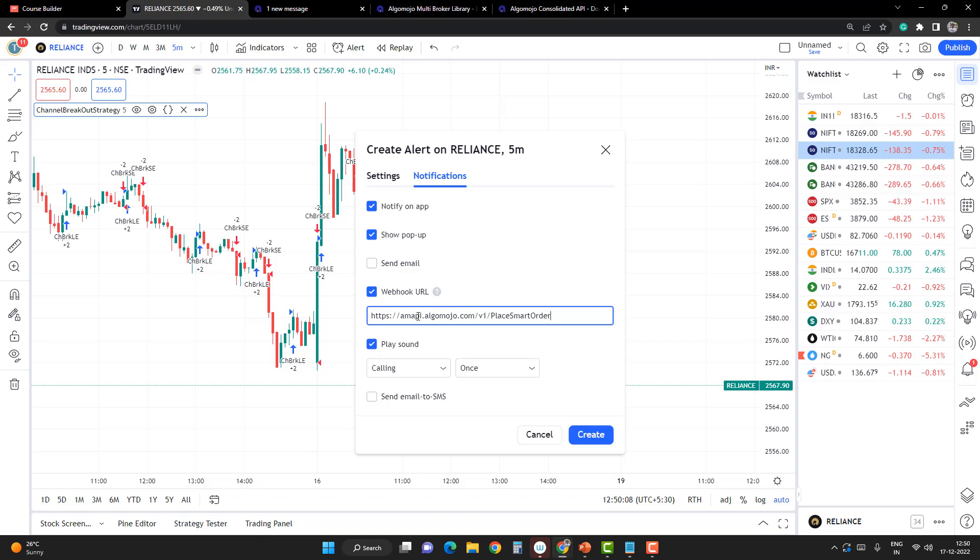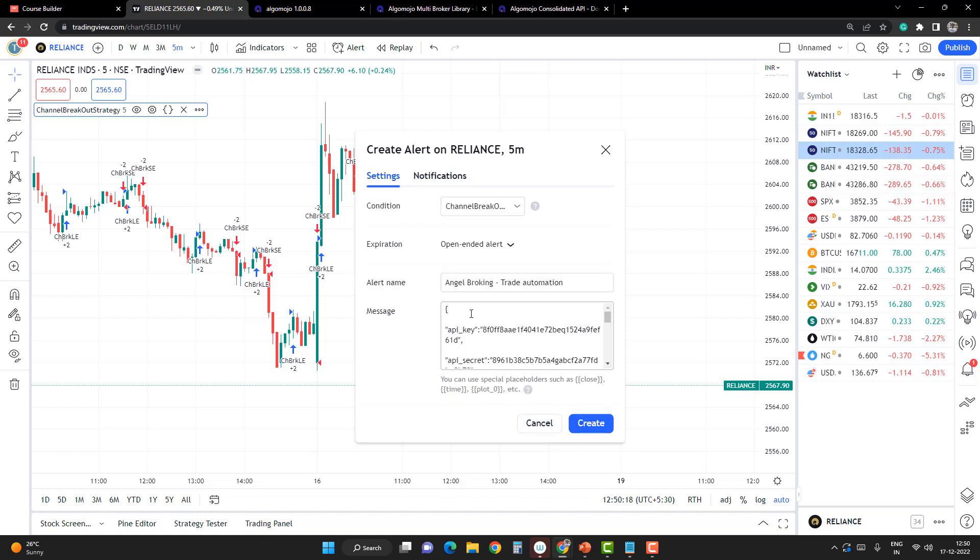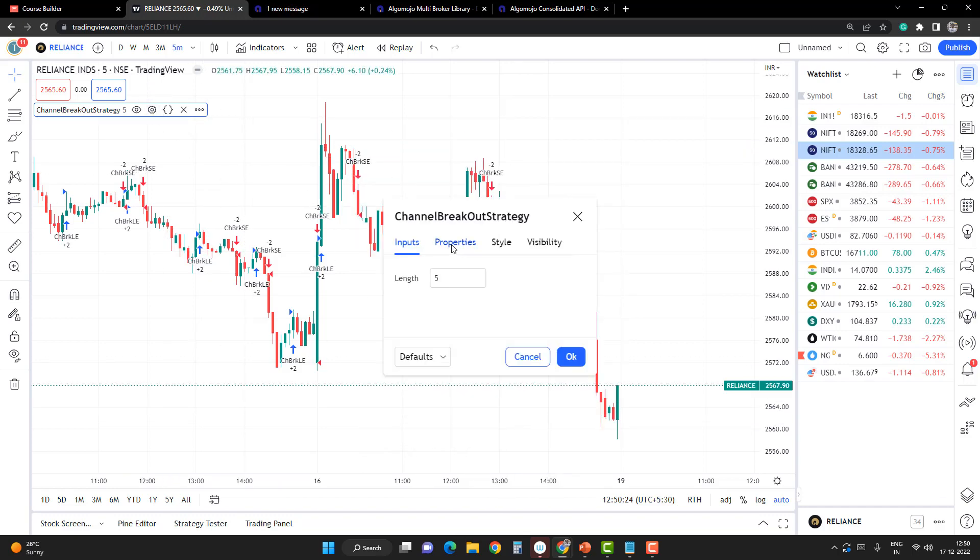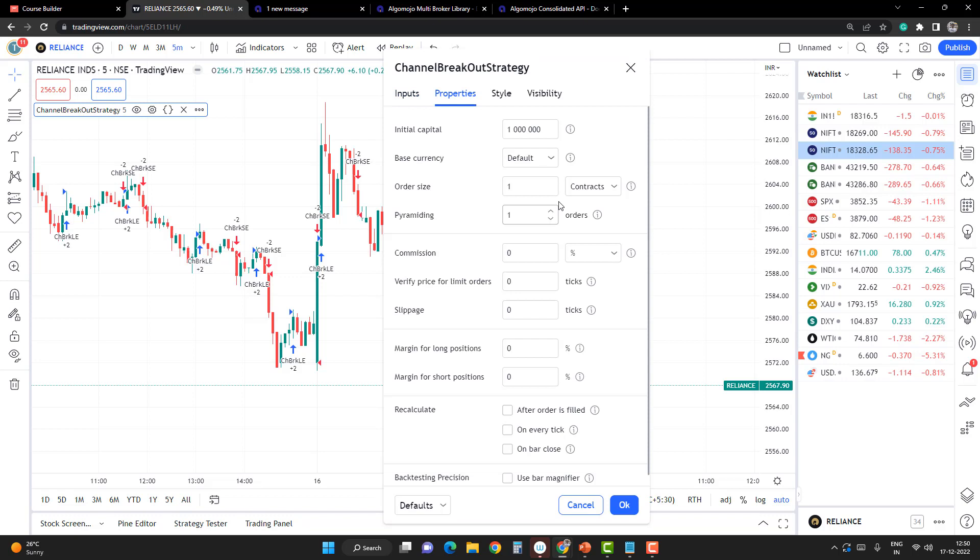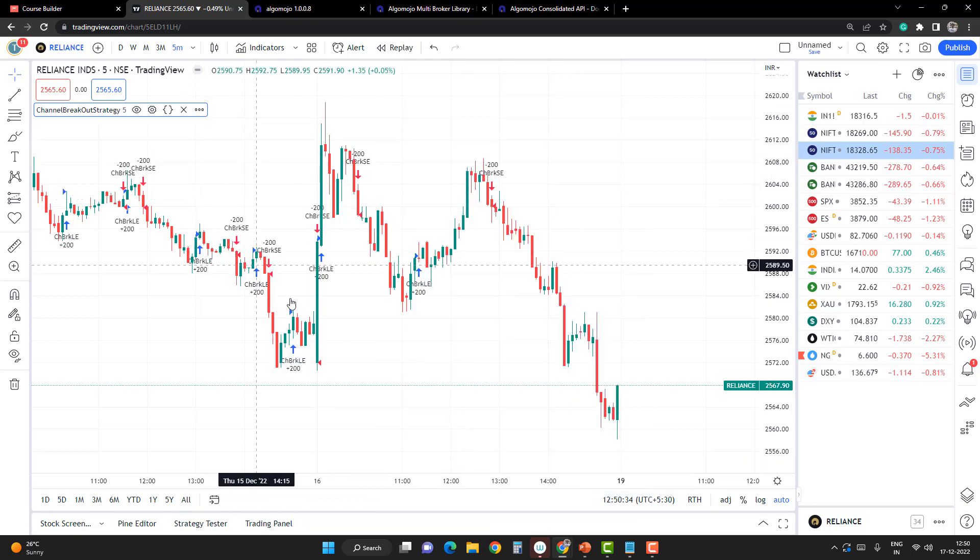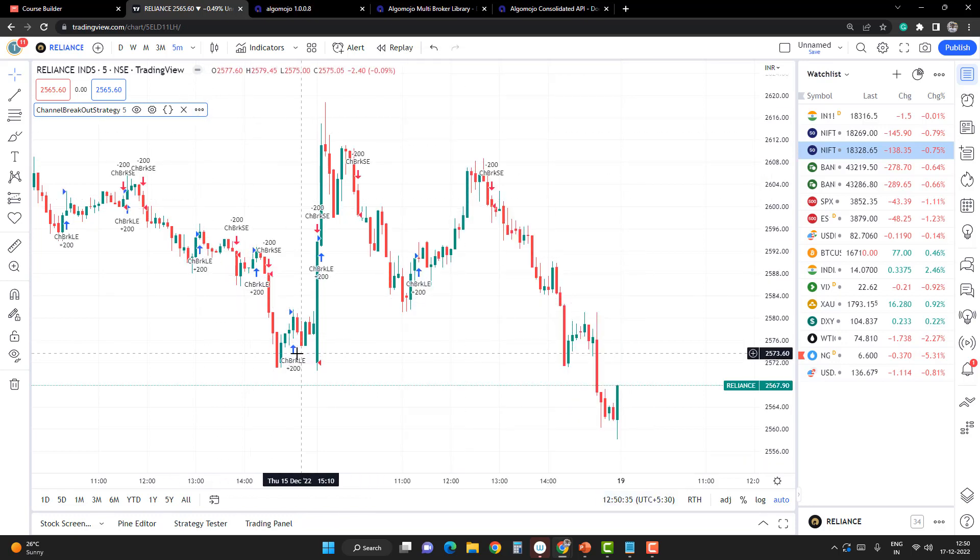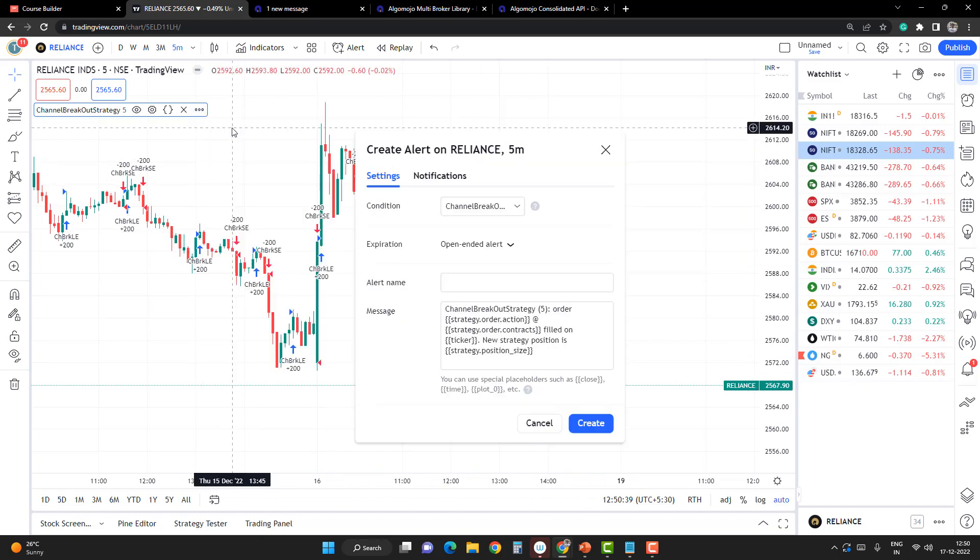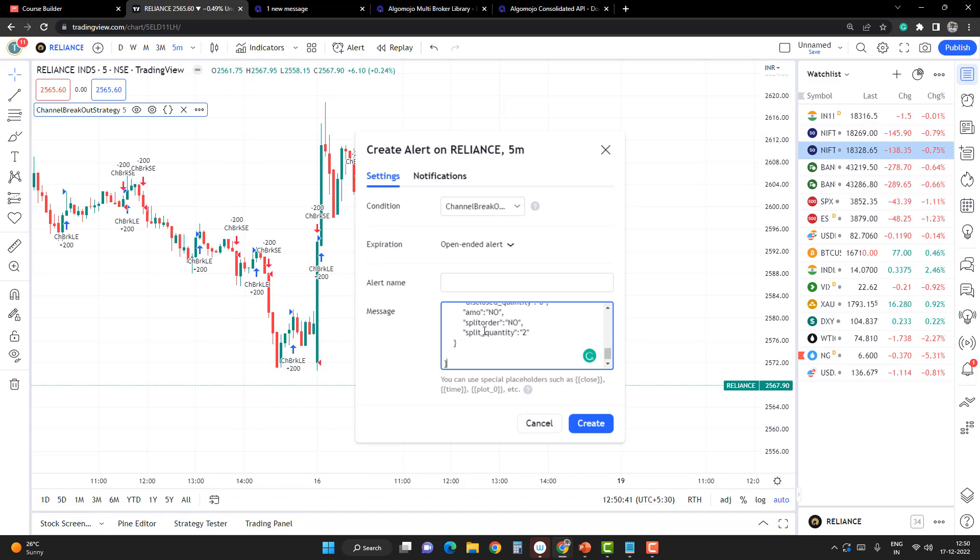Every time there's a buy or sell signal happening, intelligently Algomojo will detect and accordingly apply the position size. Before setting up the message and creating the alert, you have to go to the settings, go to properties, and set what trading size you're going to play with. Let's say 100 is the quantity. I'll punch 100 quantity here, press OK, and then create the alert. You should be able to see that the actual quantity is going to get punched. Now go back, add an alert, enter the message, set the alert name, and create the alert.